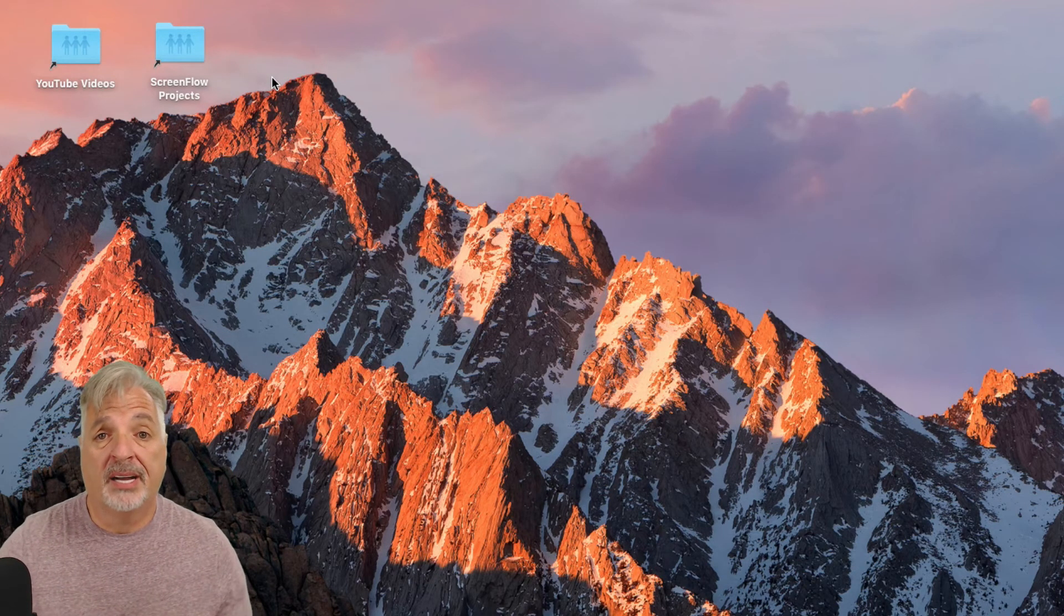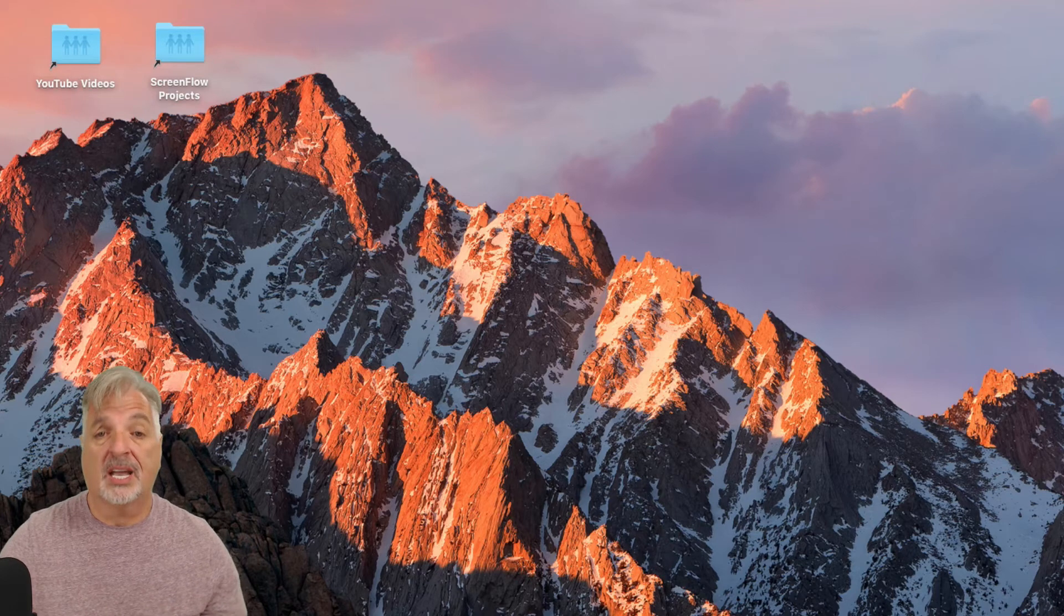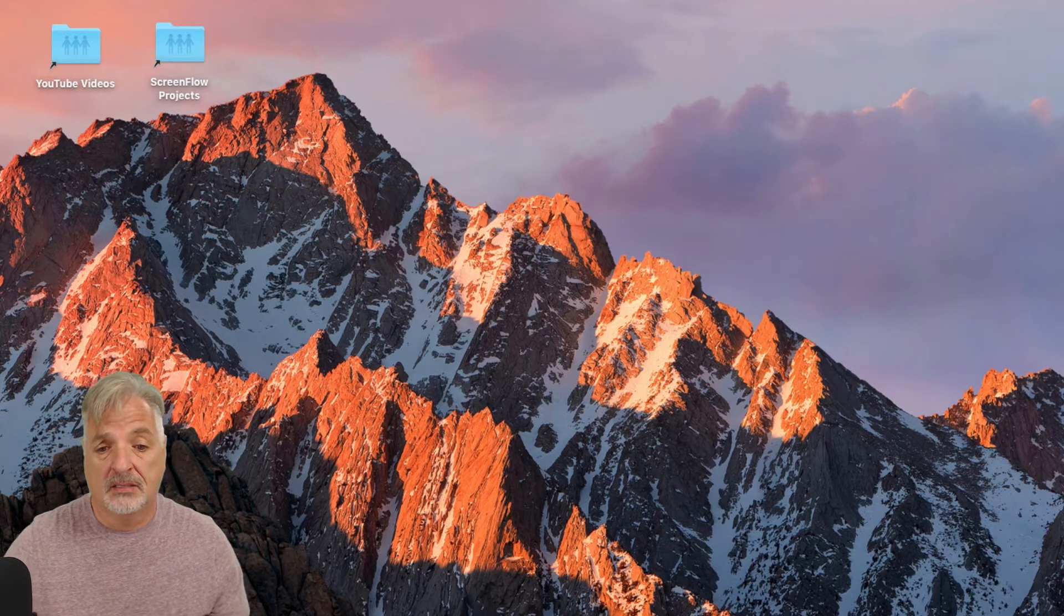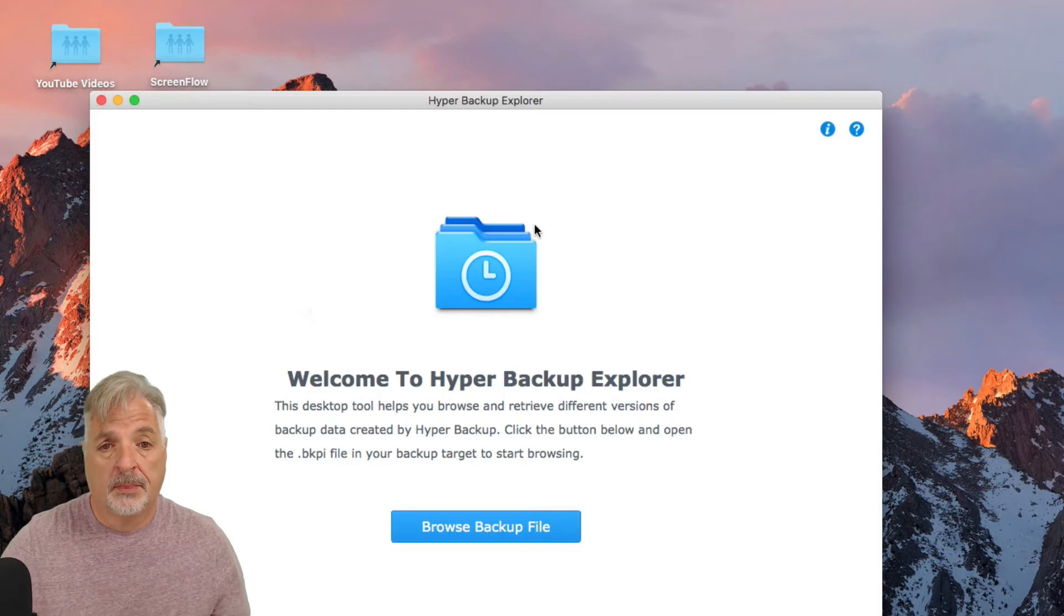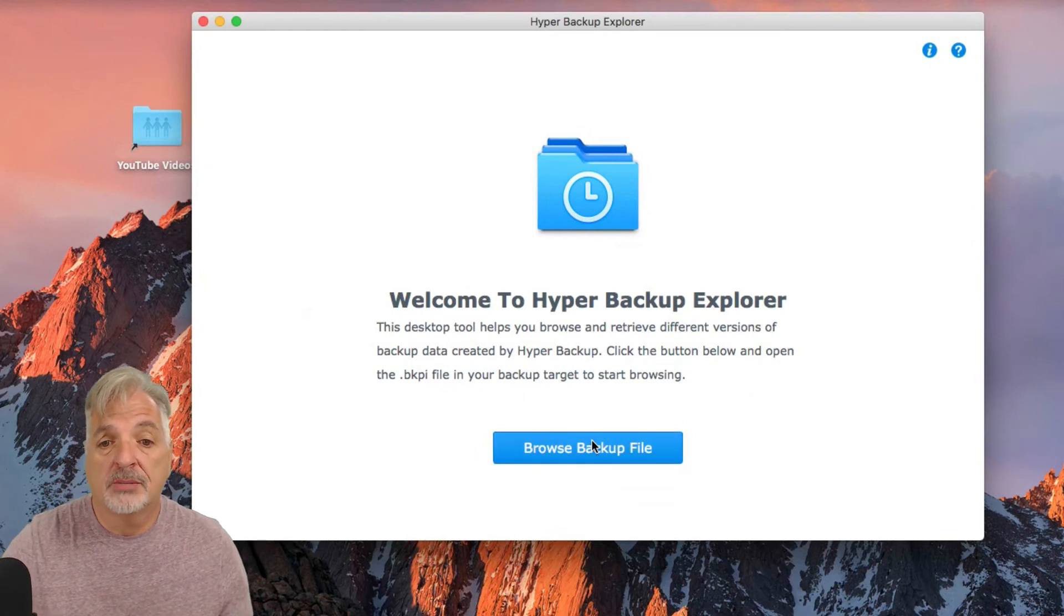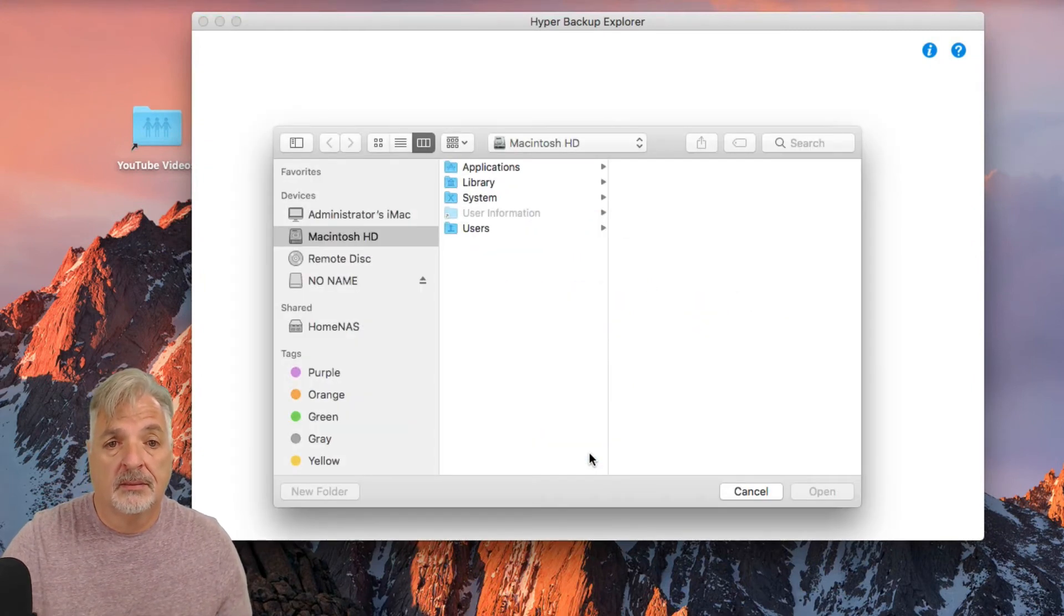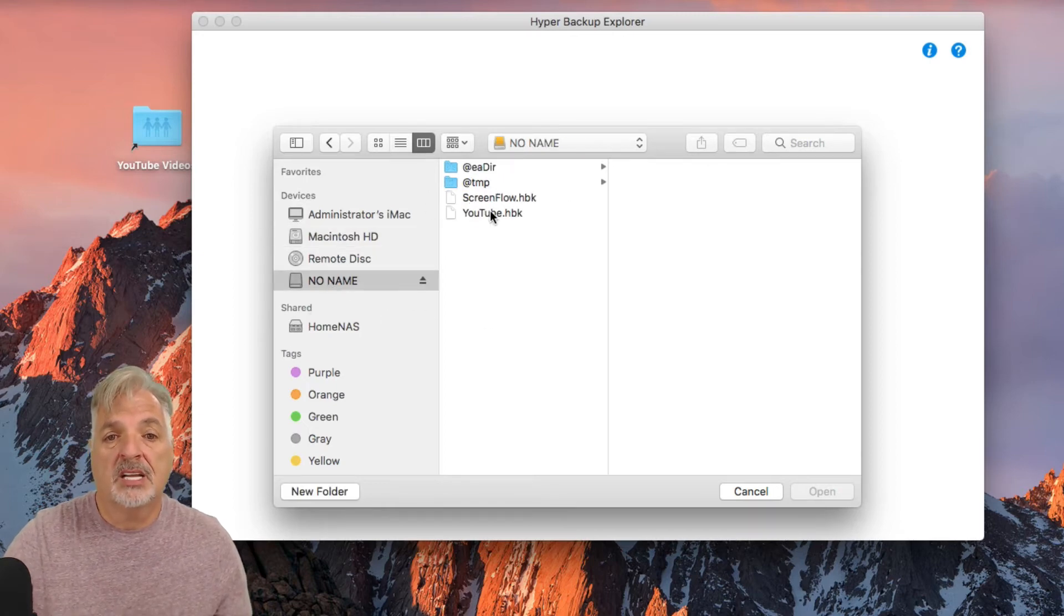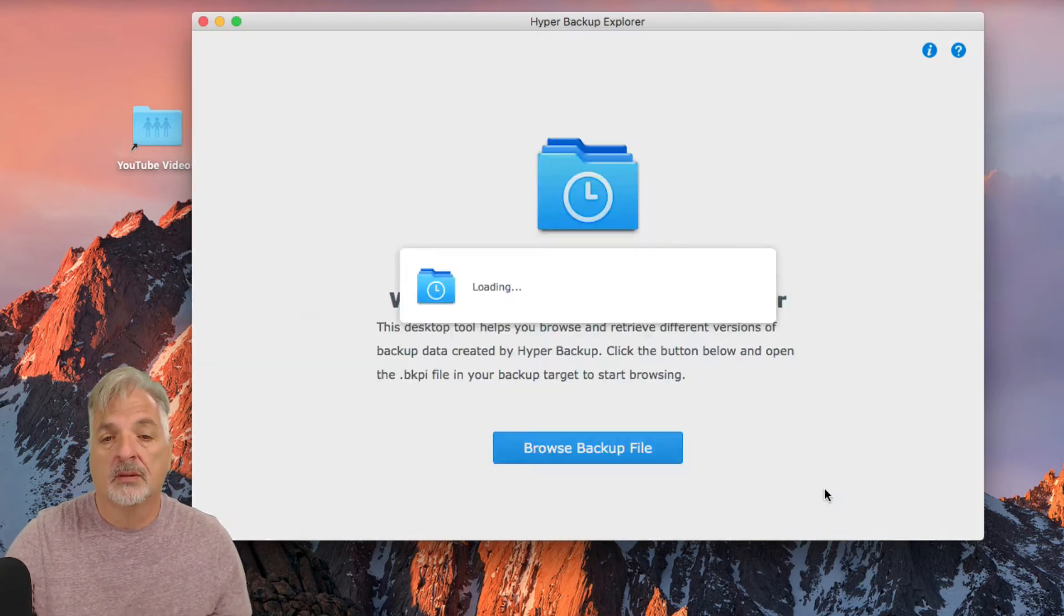Well, that's where Hyper Backup Desktop Explorer comes in, so let me launch that program, which I have conveniently located in my dock, and I'm going to say Browse Backup File, and now I'm going to select the USB drive, and let's take a look at the YouTube repository, and say Open.